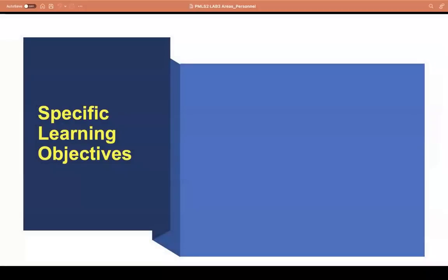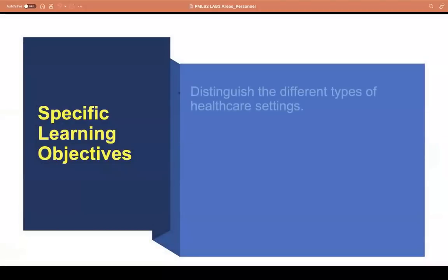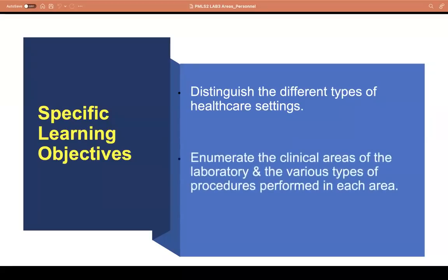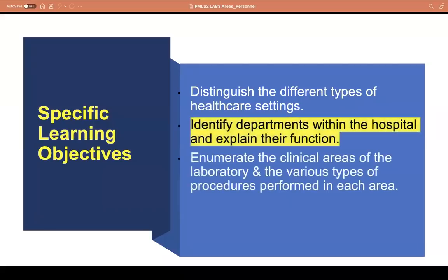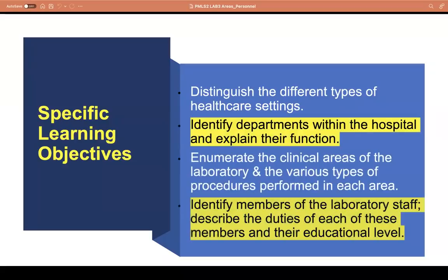For the specific learning objectives, at the end of this activity, students should be able to: distinguish the different types of healthcare settings; enumerate the clinical areas of the laboratory and the various types of procedures performed in each area; identify departments within the hospital and explain their function; and identify members of the laboratory staff, describe their duties as well as their educational levels.